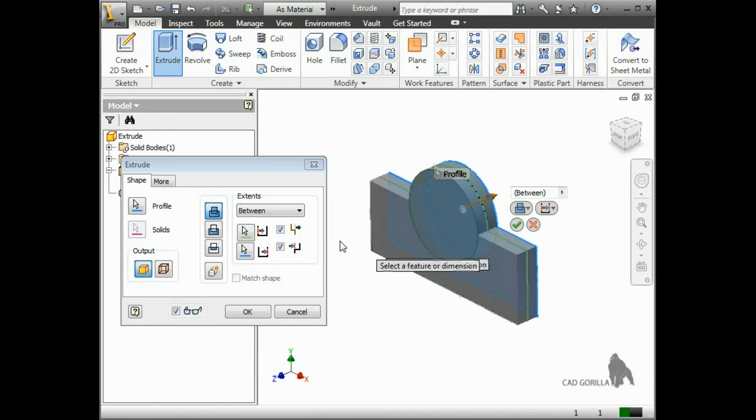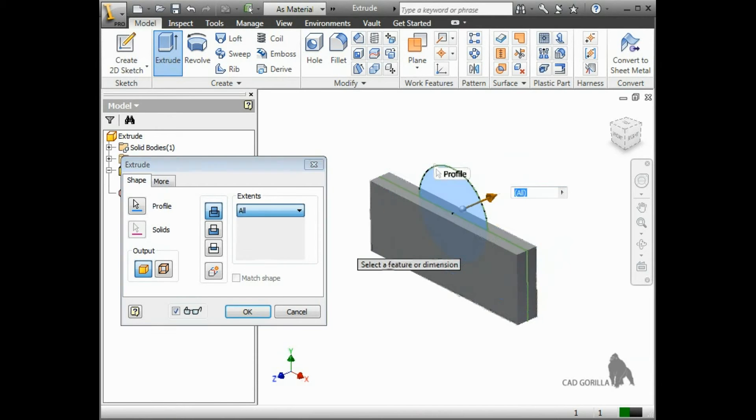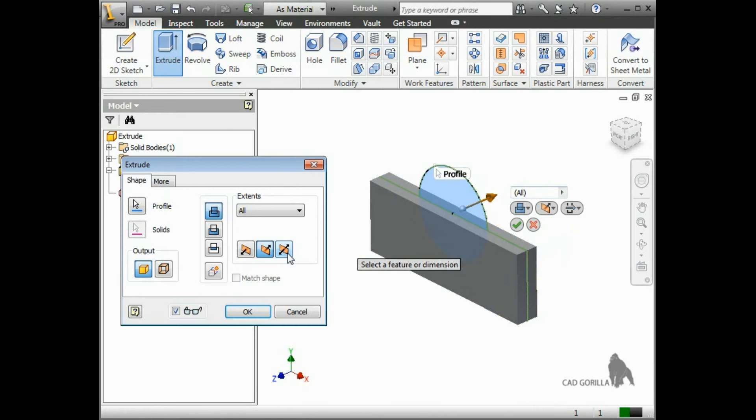Finally, the last option here is All. This lets you extrude the profile through all features and sketches in the specified direction. This option is particularly useful when adding cuts.